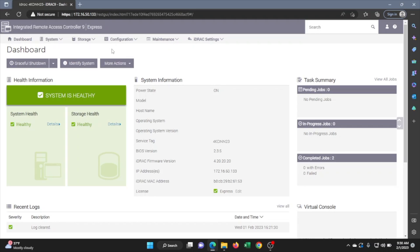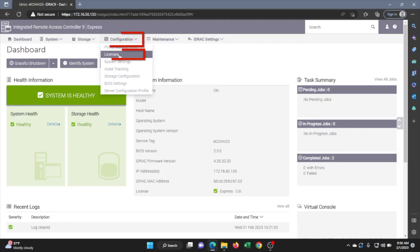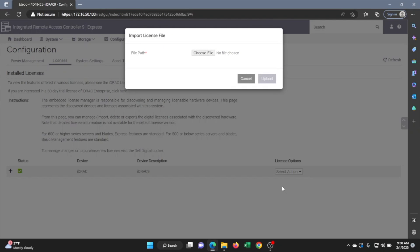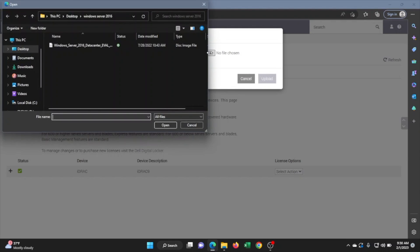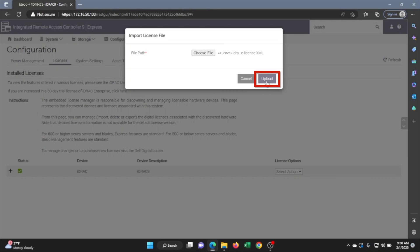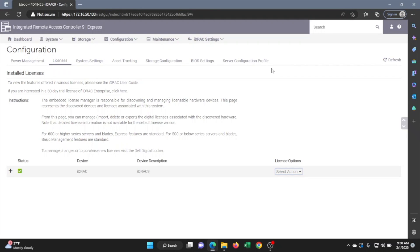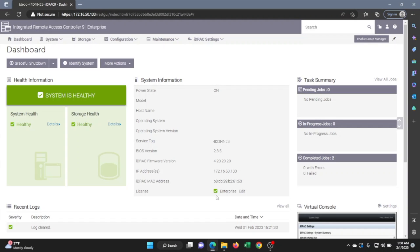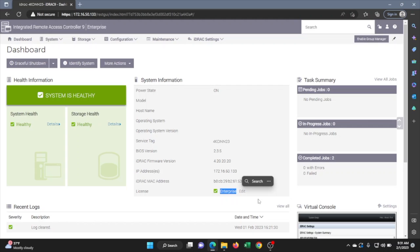Click on the configuration tab and then go to license. In here, click on the little dropdown and then click on import. This is where we're going to open up file explorer so we can select that iDRAC license file. Select the iDRAC license and then click upload. We have successfully uploaded our license. Go ahead and log out and then log back in. Already at the login screen you can see where it says Enterprise. We have successfully upgraded our Express license to an Enterprise license.